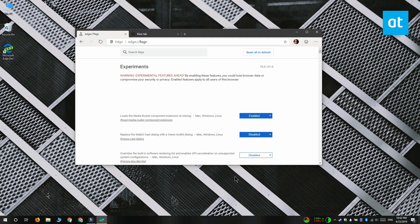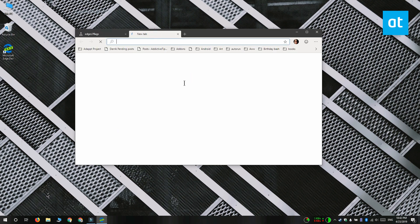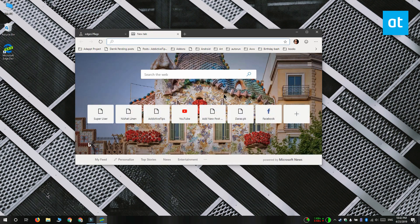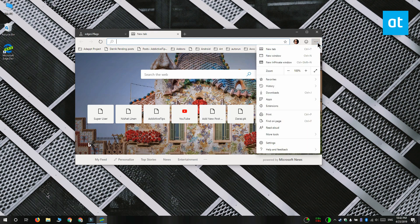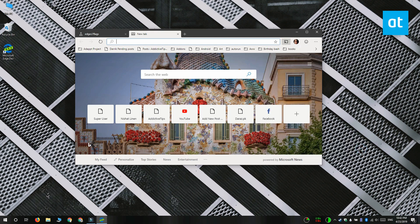Now to cast to the Chromecast, first make sure that your Chromecast is turned on, properly set up, and using the same network that you're connected to. When you're ready to cast, click the More Options button at the top and from the menu go to More Tools, then Cast to Device.